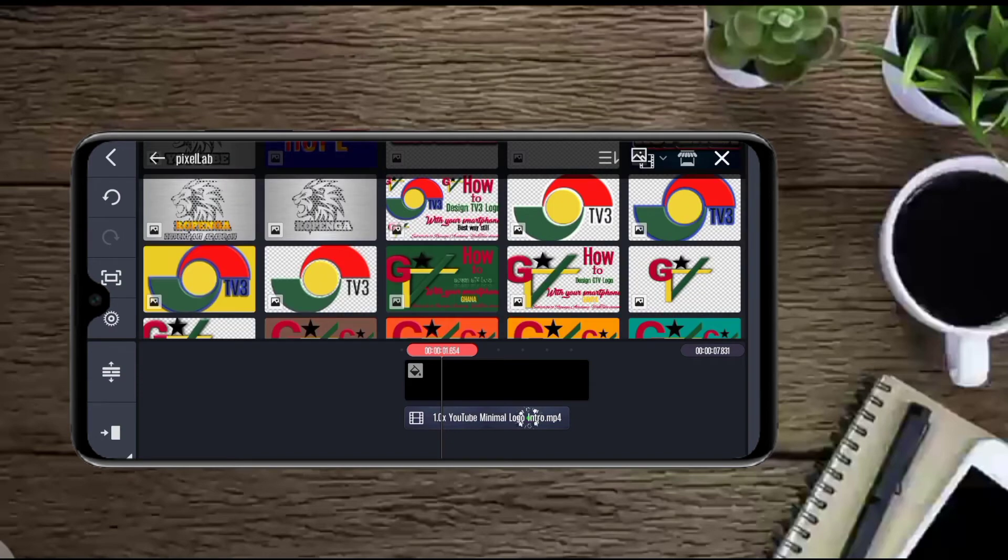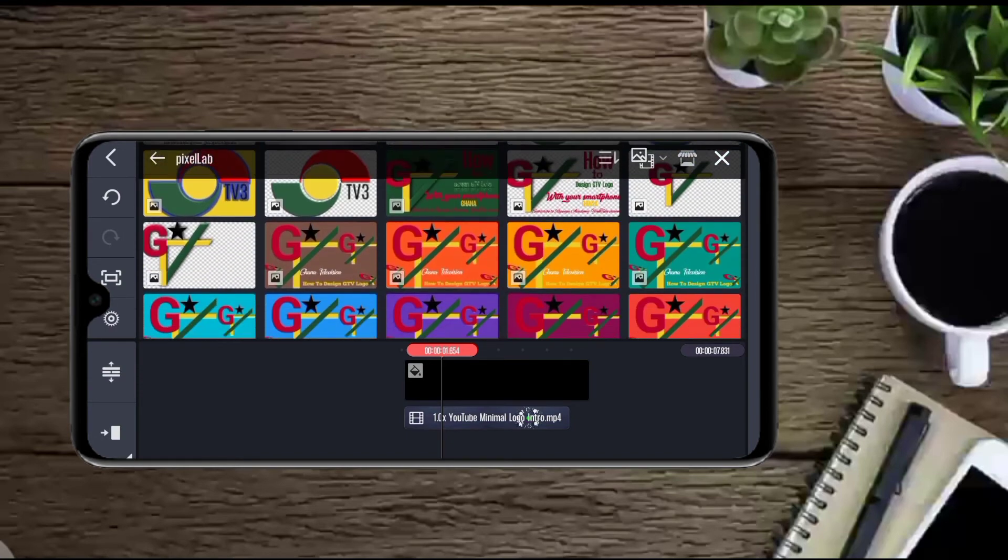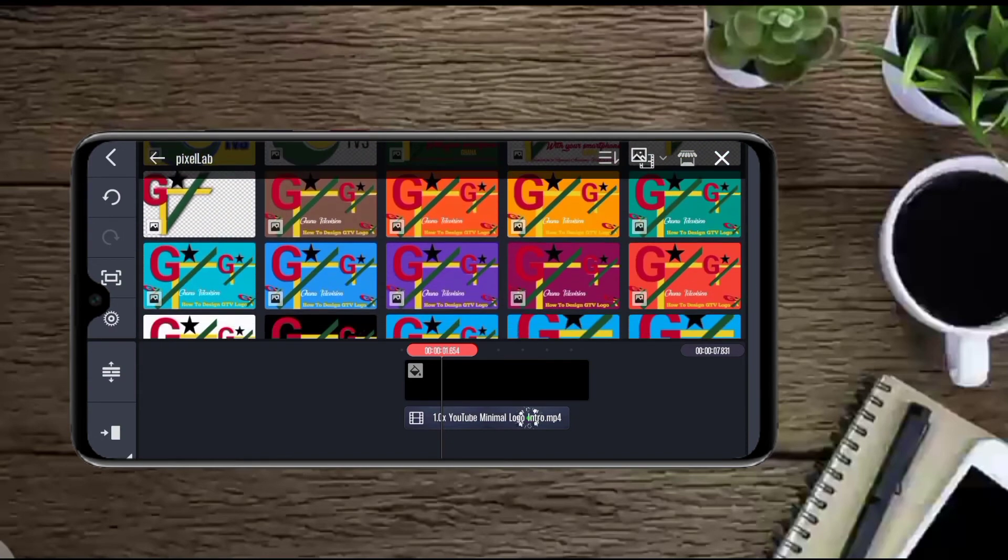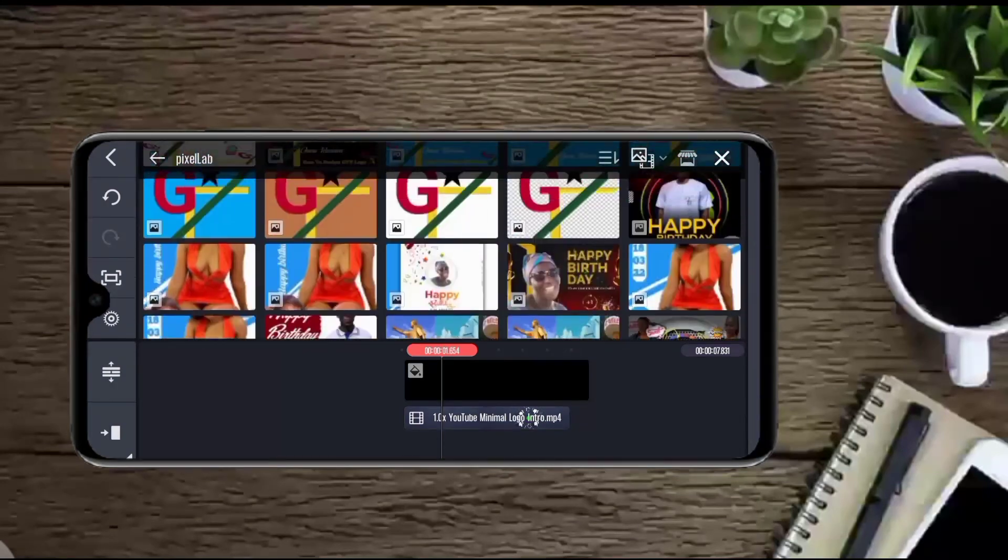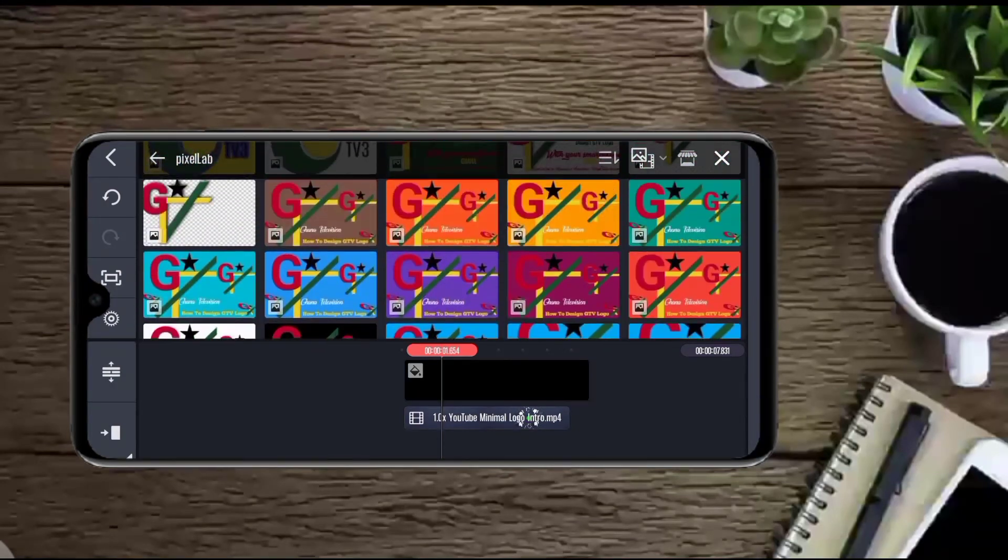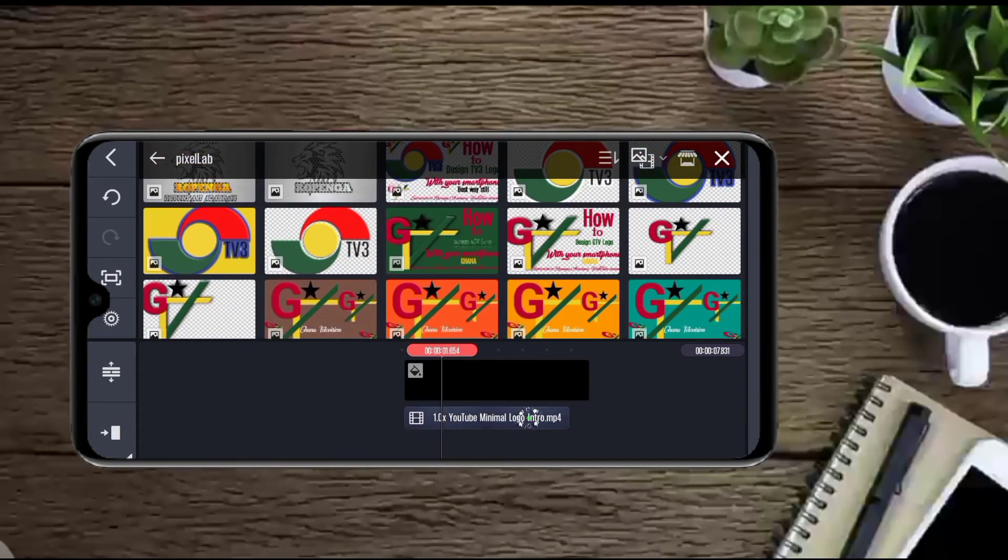So we are picking this TV page. So this one.